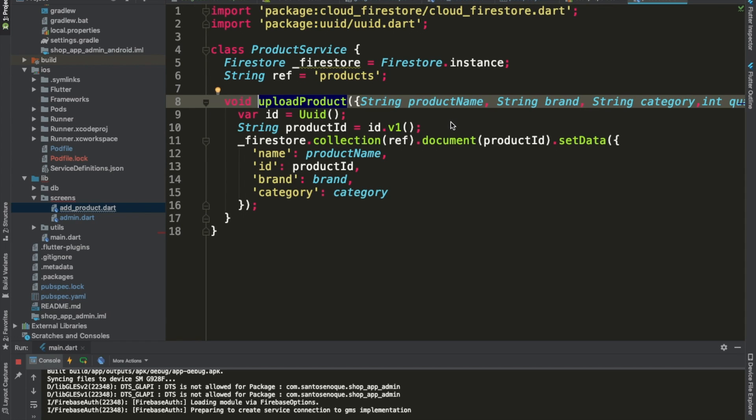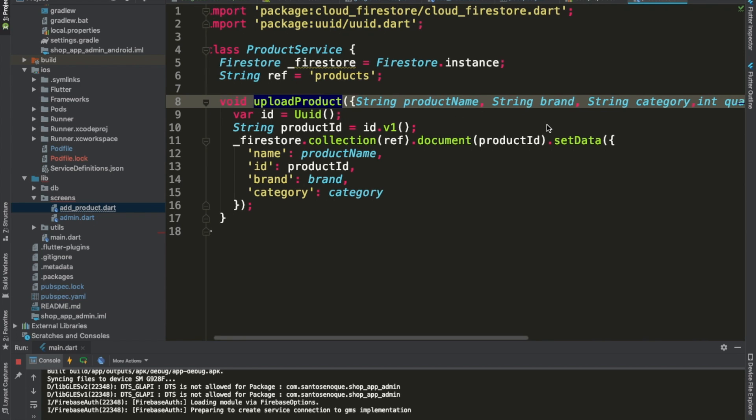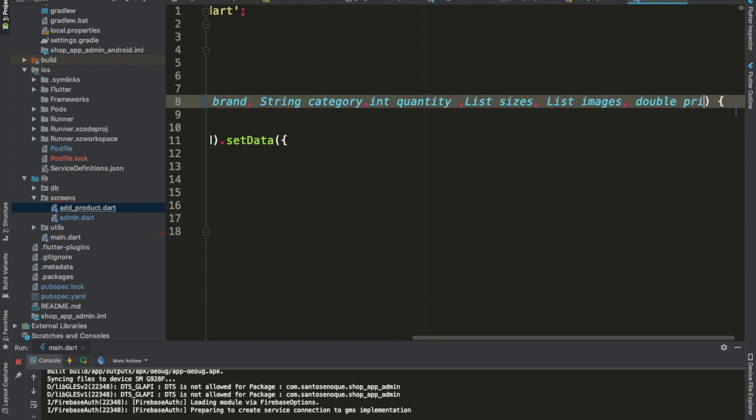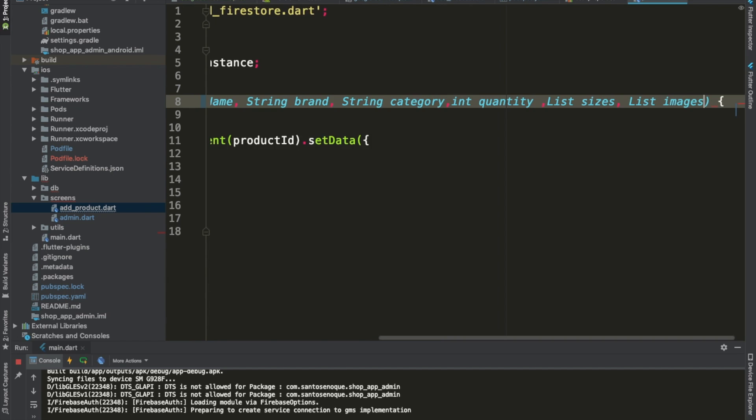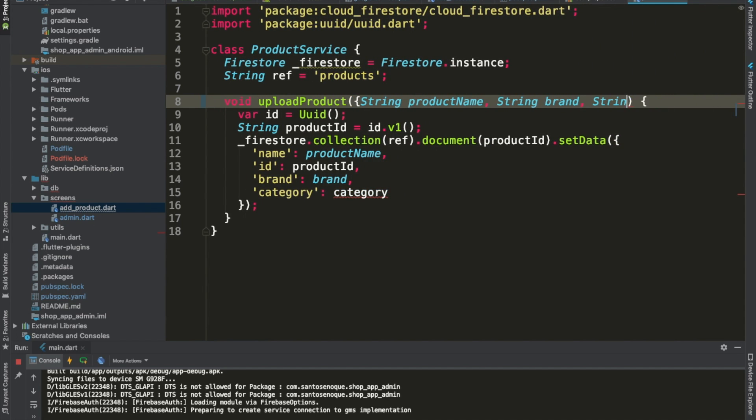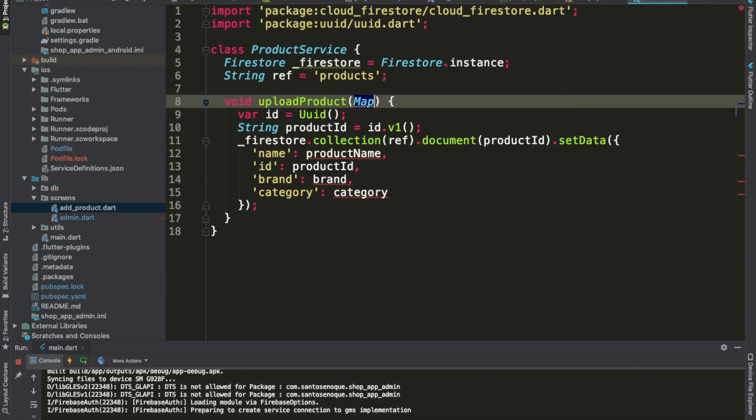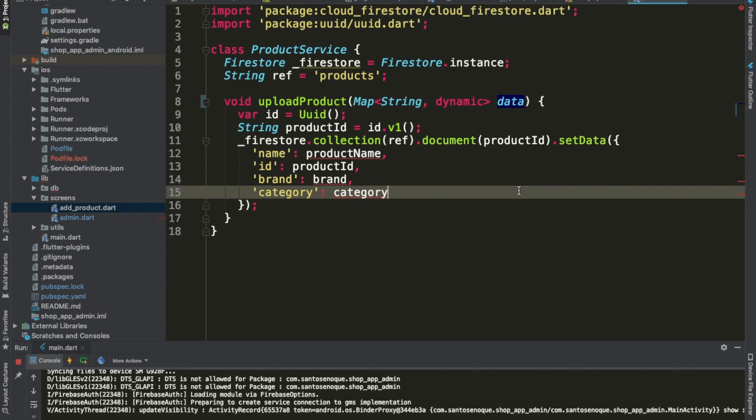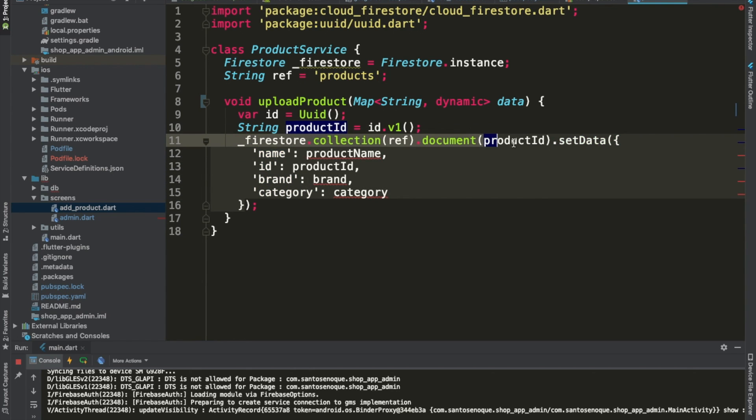Now in here, let's delete all of this. We still need the brand and the category, anyways. Okay, here we'll just specify that we are making use of a map. On this side we'll need the string, and for the other side we're going to need a dynamic values. We're going to call this all data.